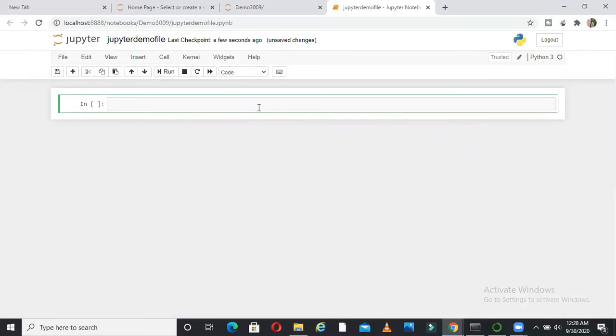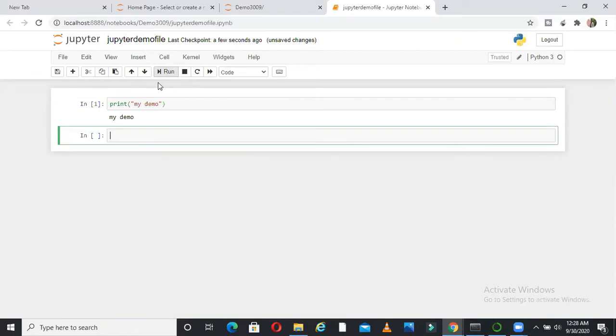Now you can write some Python codes here. So let me write here print, print my demo, print my demo. And if I run this, I will see the output here. So what I'm doing here now is I'm just writing some Python commands inside my new file.